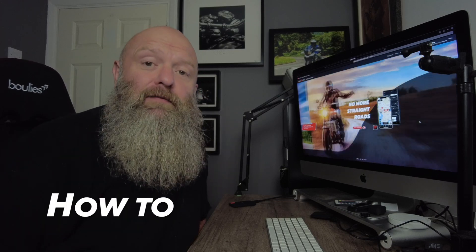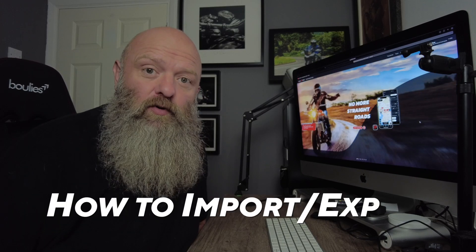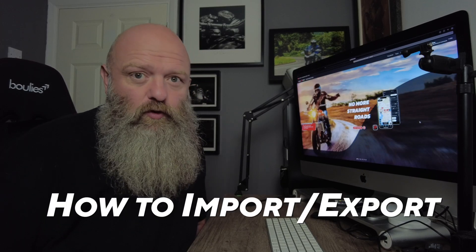Welcome back to the channel folks. It's another Kalimoto tutorial. You've asked me loads about it - how to import and export with Kalimoto.